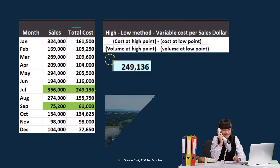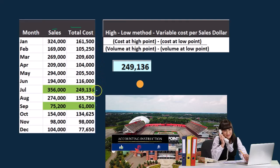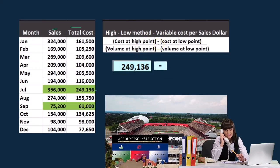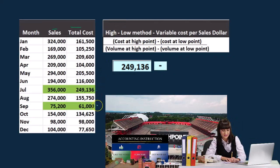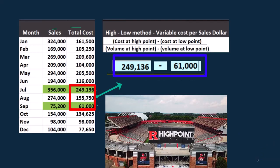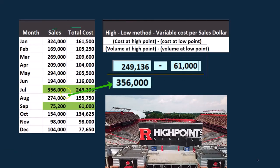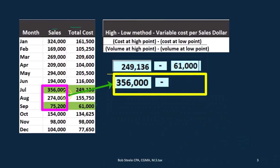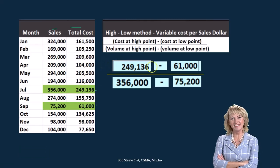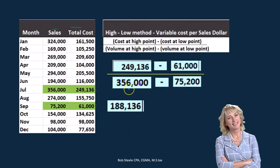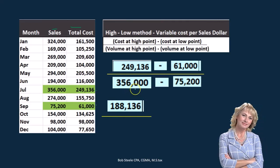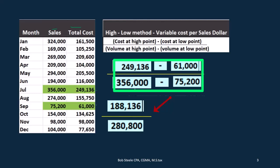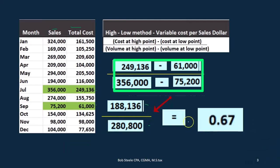So we plug in the numbers: the cost at the high point is $249,136 minus the cost at the low point of $61,000, divided by the volume at the high point of $356,000 minus the volume at the low point of $75,200. In the numerator, $249,136 minus $61,000 equals $188,136. In the denominator, $356,000 minus $75,200 equals $280,800. Dividing those gives us 0.67, or $0.67.